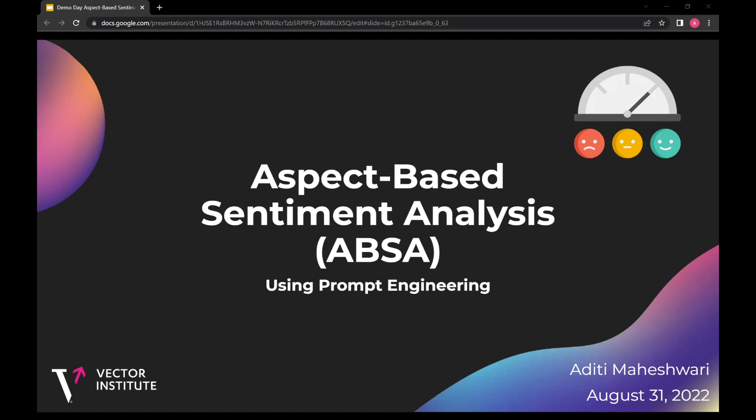Hello, everyone. My name is Aditi. I am an applied ML intern in the AI engineering team. Today, I will be presenting my work on aspect-based sentiment analysis, ABSA for short.